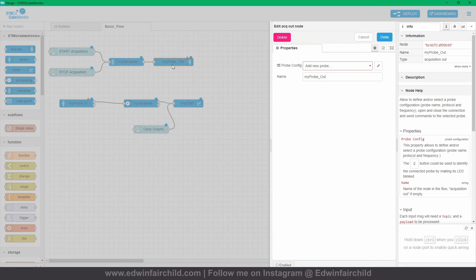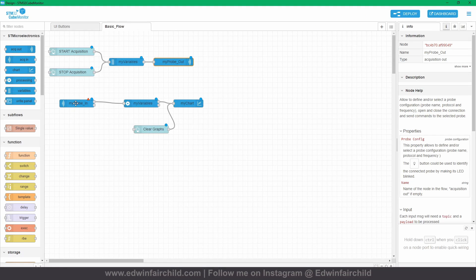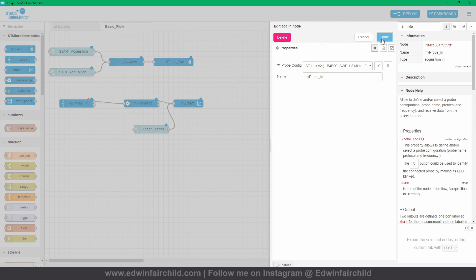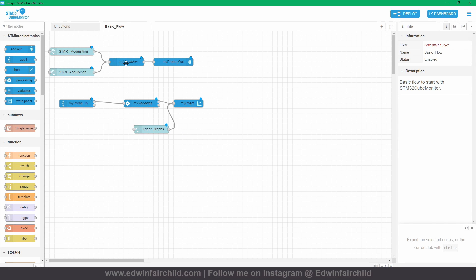So you're going to go to the 'my probe out' node, and it should pop up with your ST-Link if it's connected — press Done. Then go to 'my probe in', find the ST-Link again, and press Done. After that you go to the 'my variables' node. These are special nodes made for ST-Link; as I said I don't know much about the inner workings, but those are the steps.